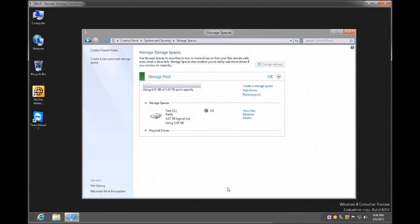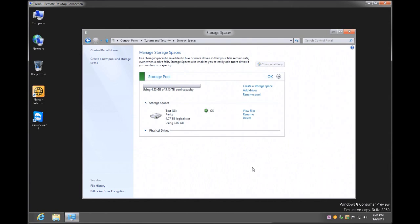And there we have it. It tells me it's okay. Here's my test drive G, 4.07 terabytes of logical size. It's using 3 gigabytes assumingly for overhead. So that's pretty much it, I've created my parity.